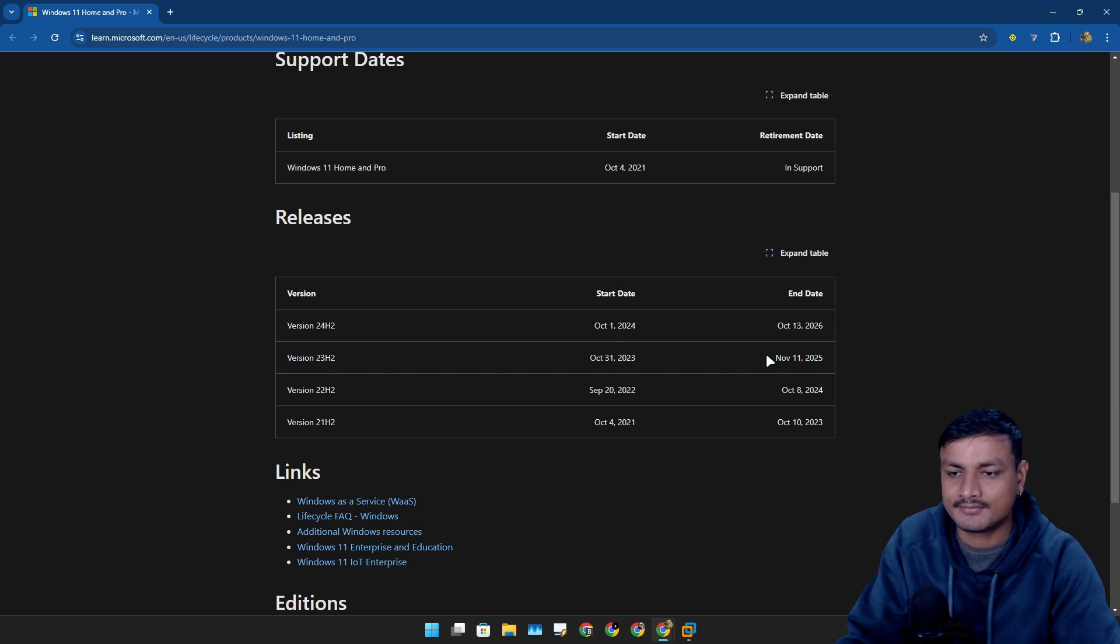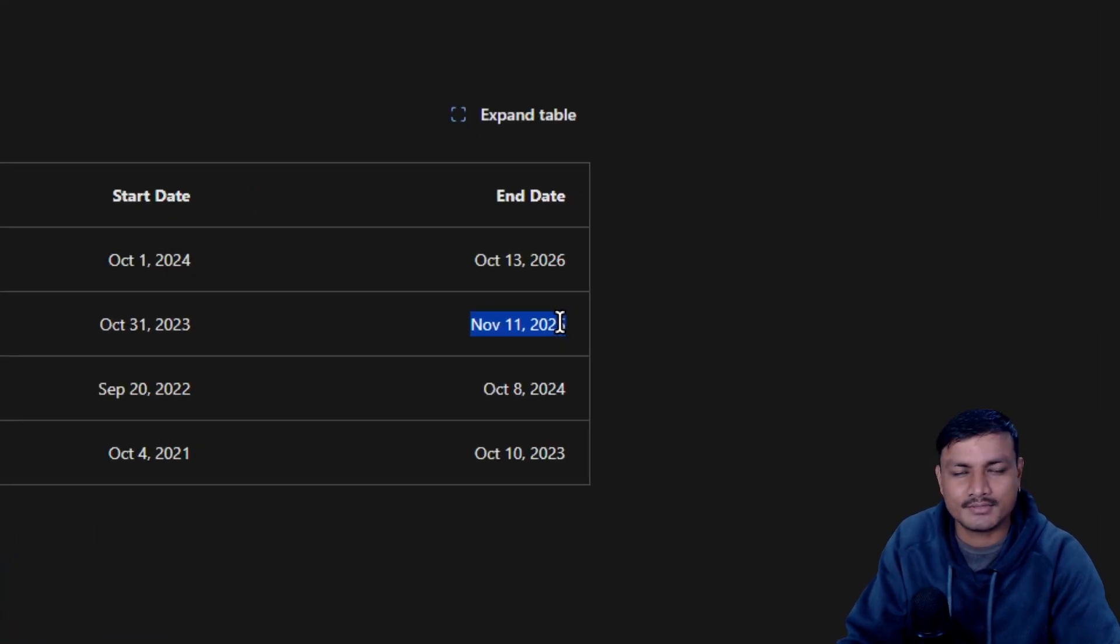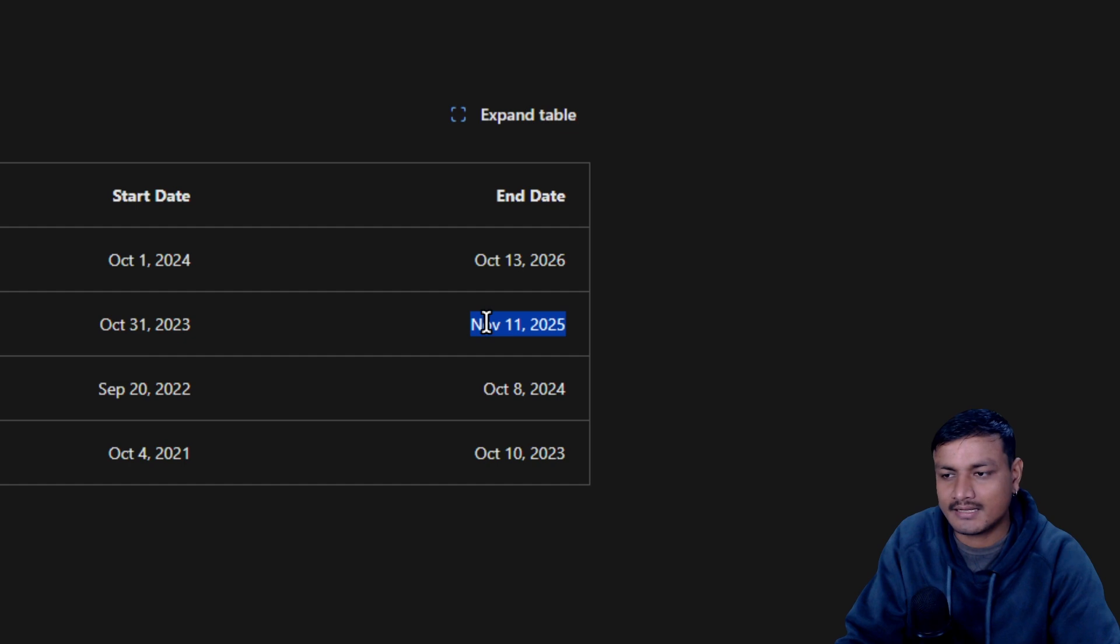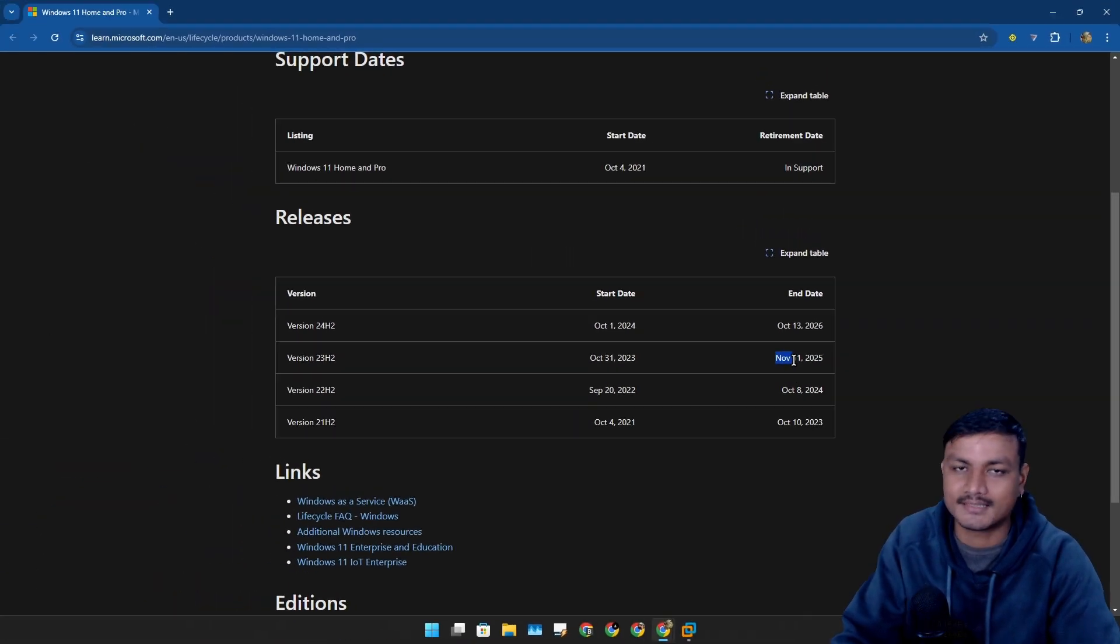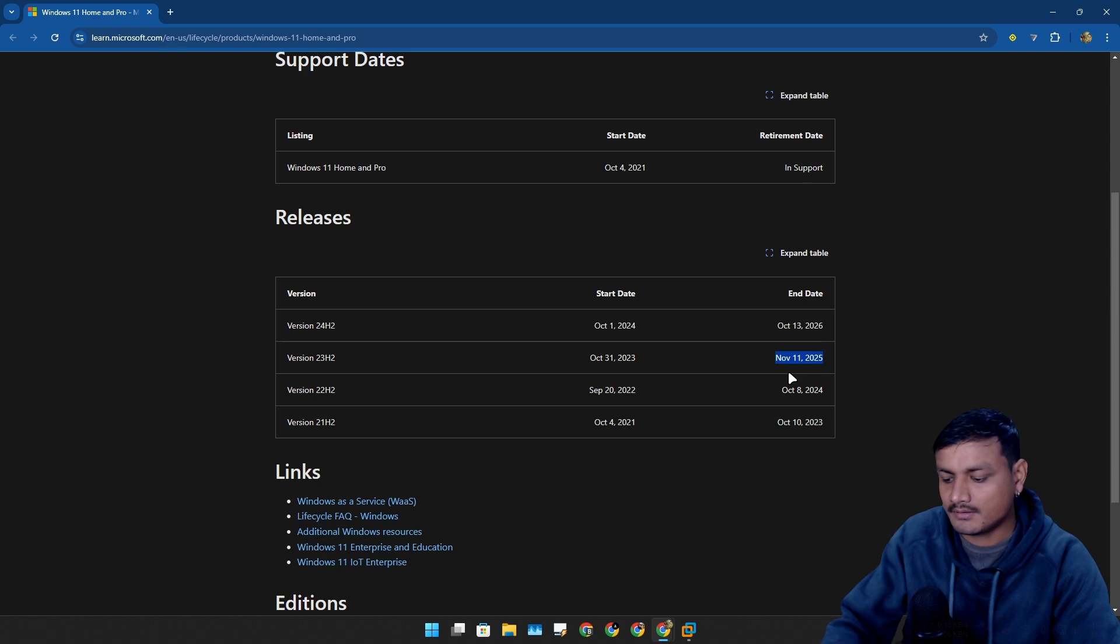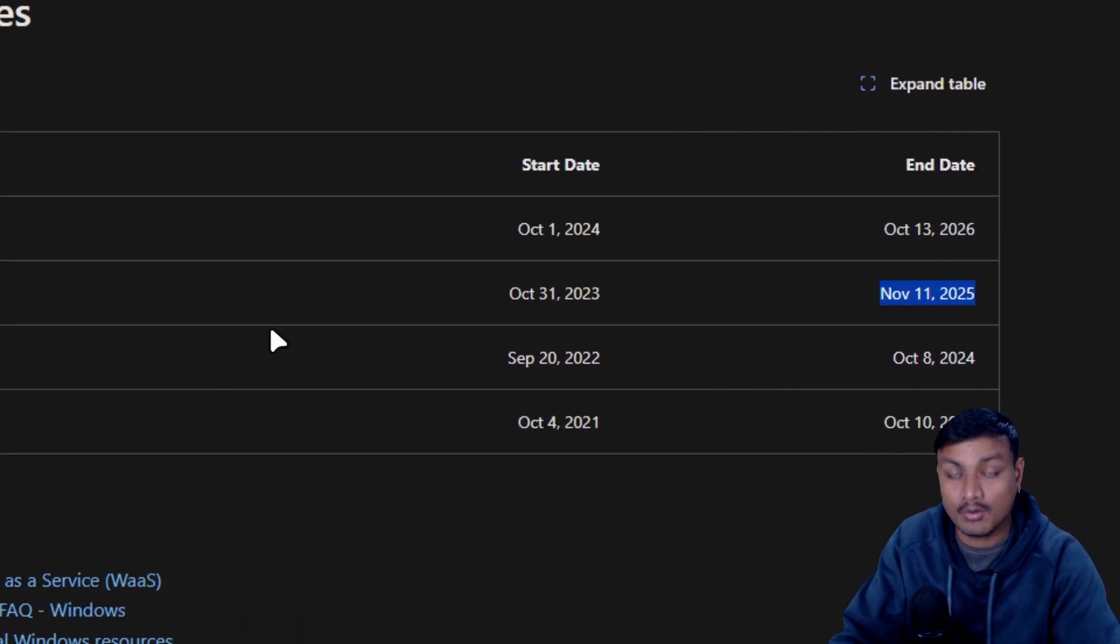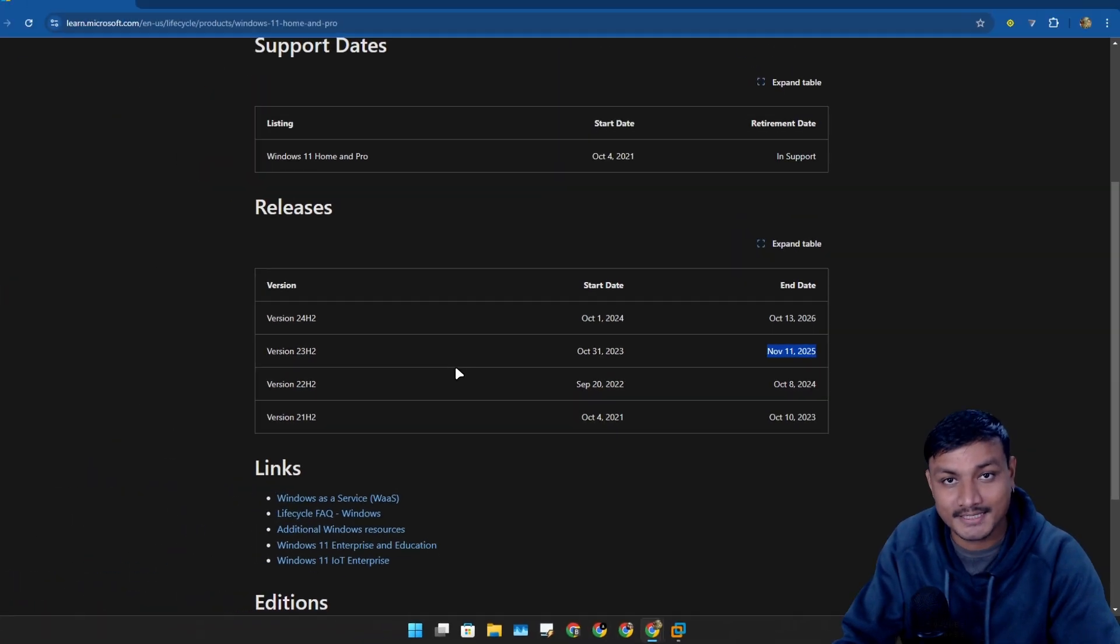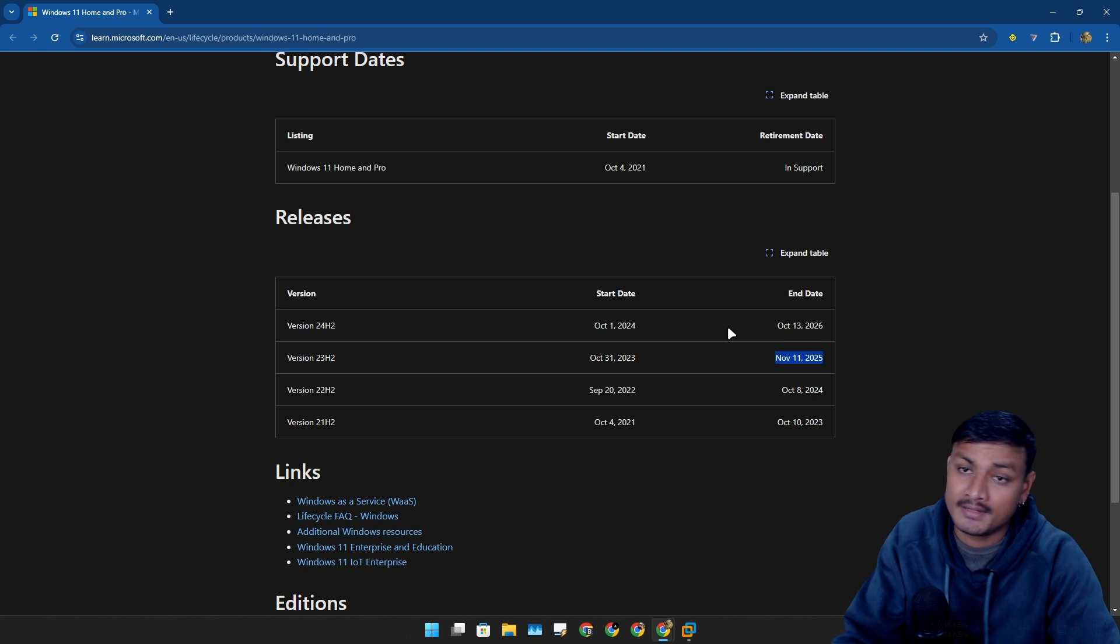Now it's already 2025 January and you have time until November 11, basically almost one year. So if you're the person who just wants more time to upgrade to Windows 11 24H2, maybe you can do something to stop this update.